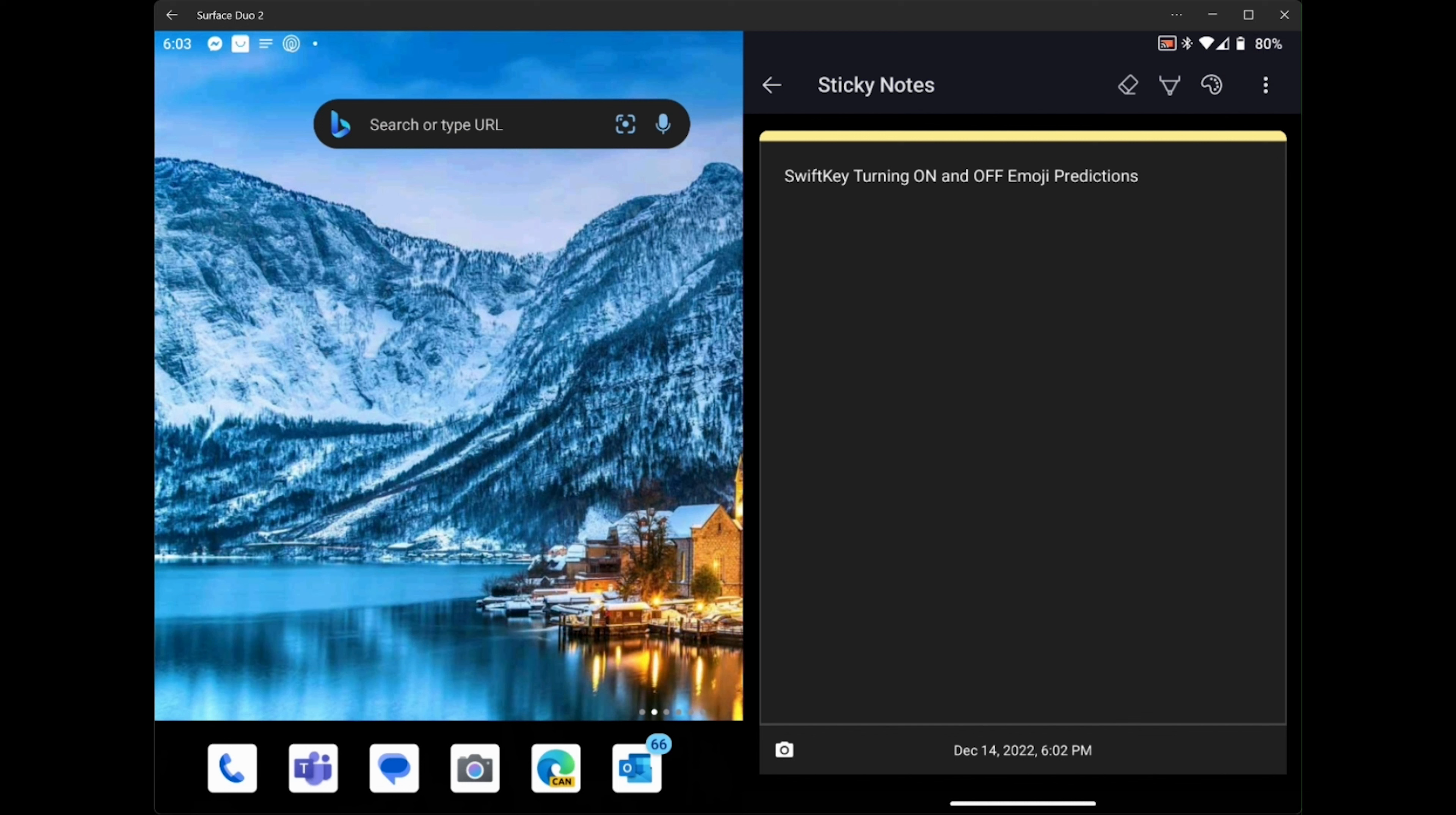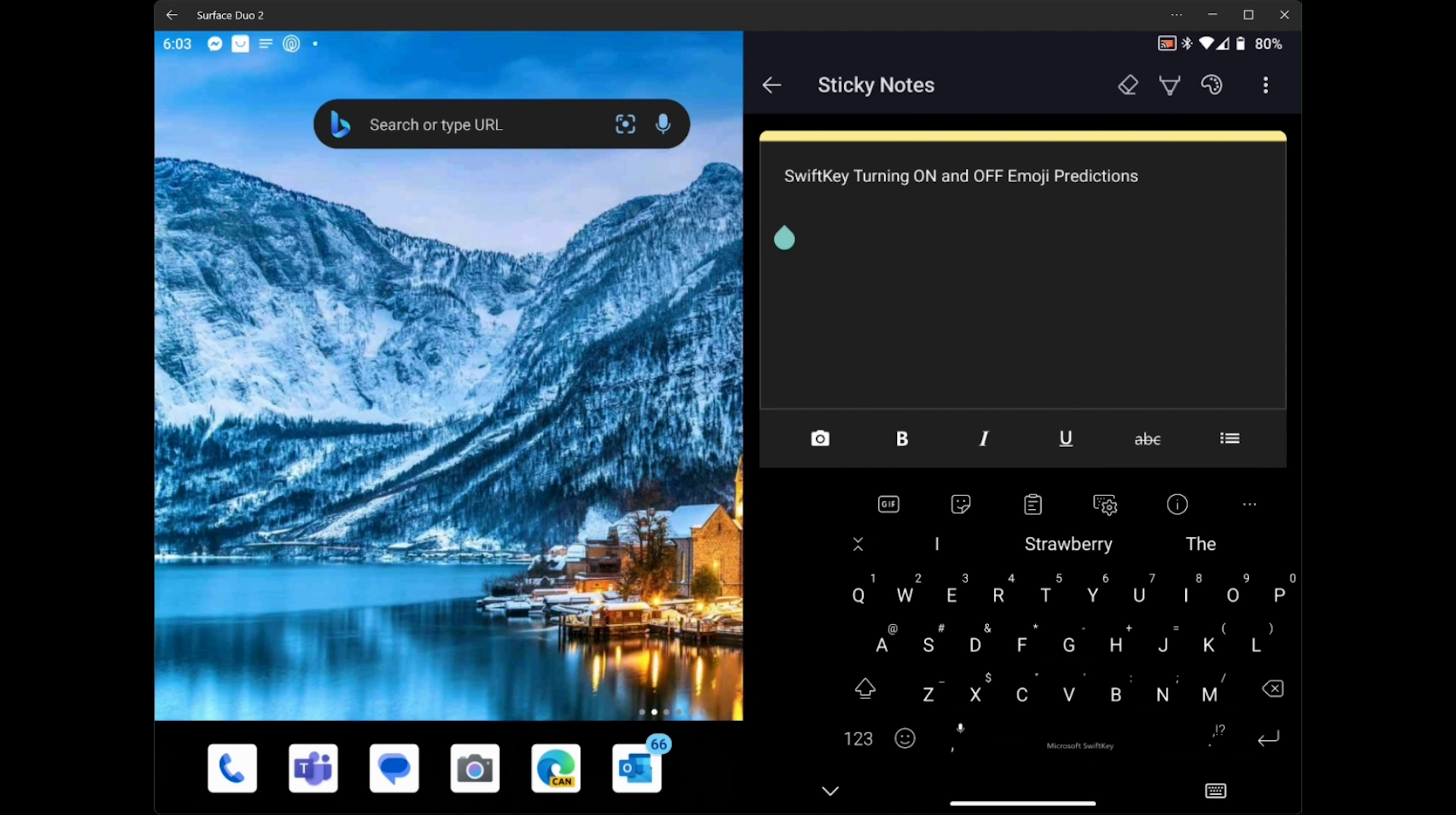So the first thing we're going to cover is emoji predictions. And then while we are making that setting, I will point out how to show the emoji option in your keyboard. So let's bring up our keyboard first.